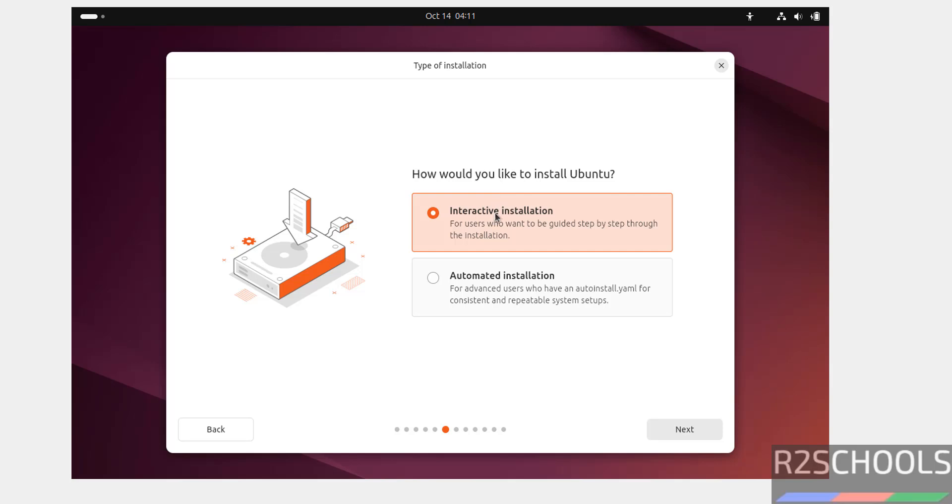Here, we have two types of installation methods. Interactive installation and automated. Select the interactive installation and click on next.